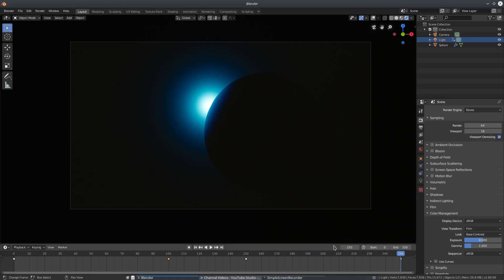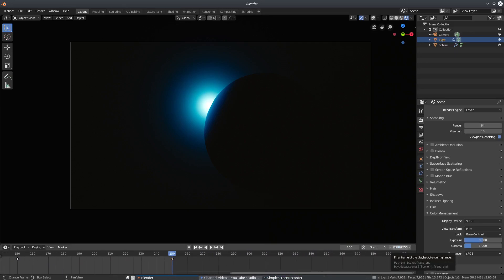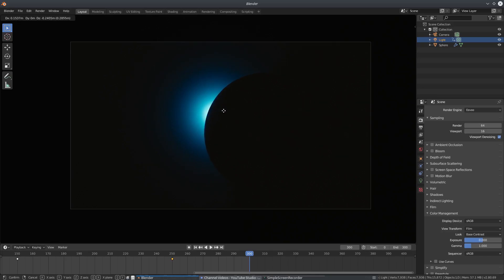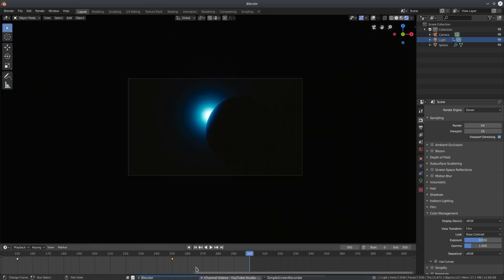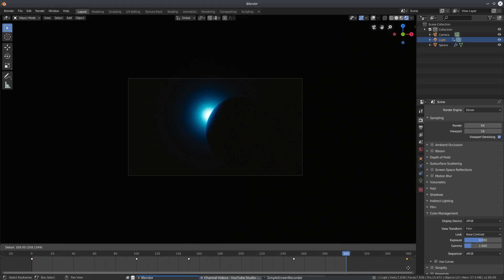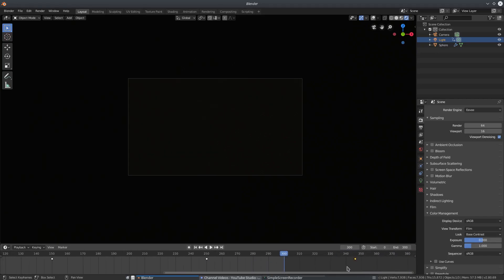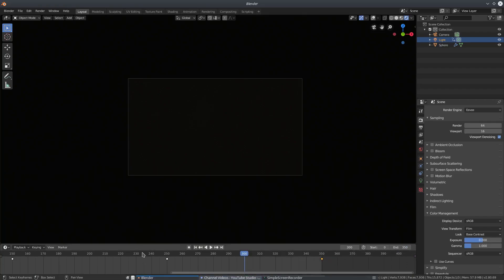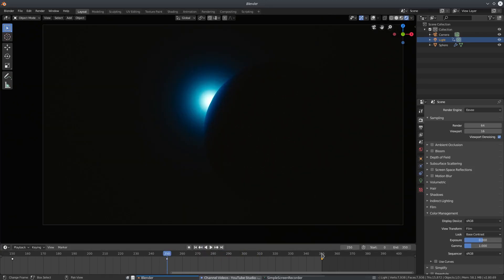I'll take another 50 frames and go to frame 300, changing the end frame to 300. We'll fade away the lamp by pushing it back into the planet. Actually, let's grab the zero-power keyframe, hit Shift+D to duplicate it, and pull it to frame 350 since 50 frames isn't enough to fade all the way out. Change the end frame to 350.